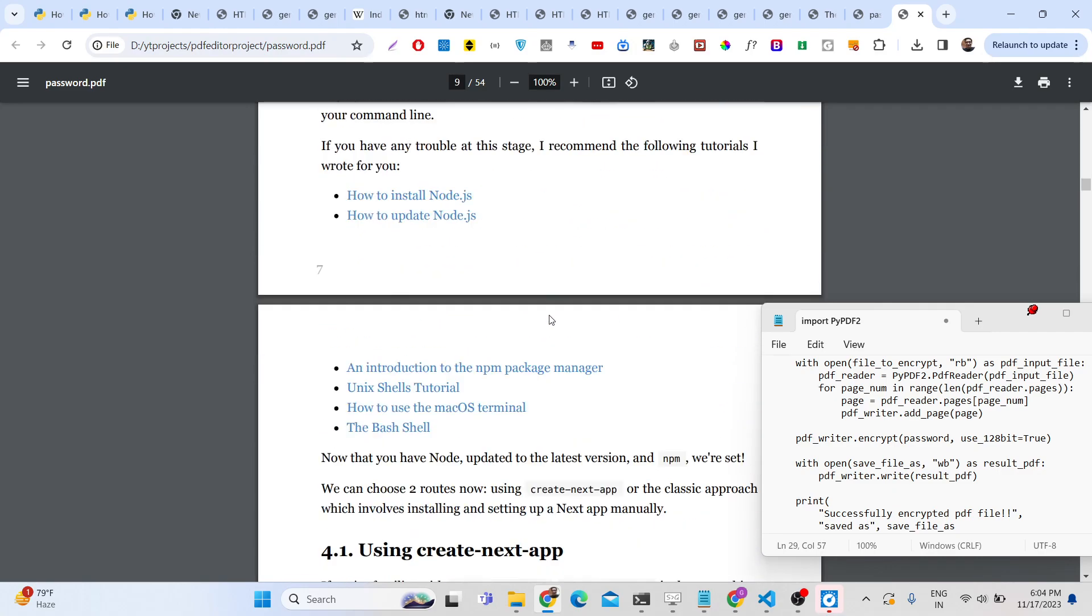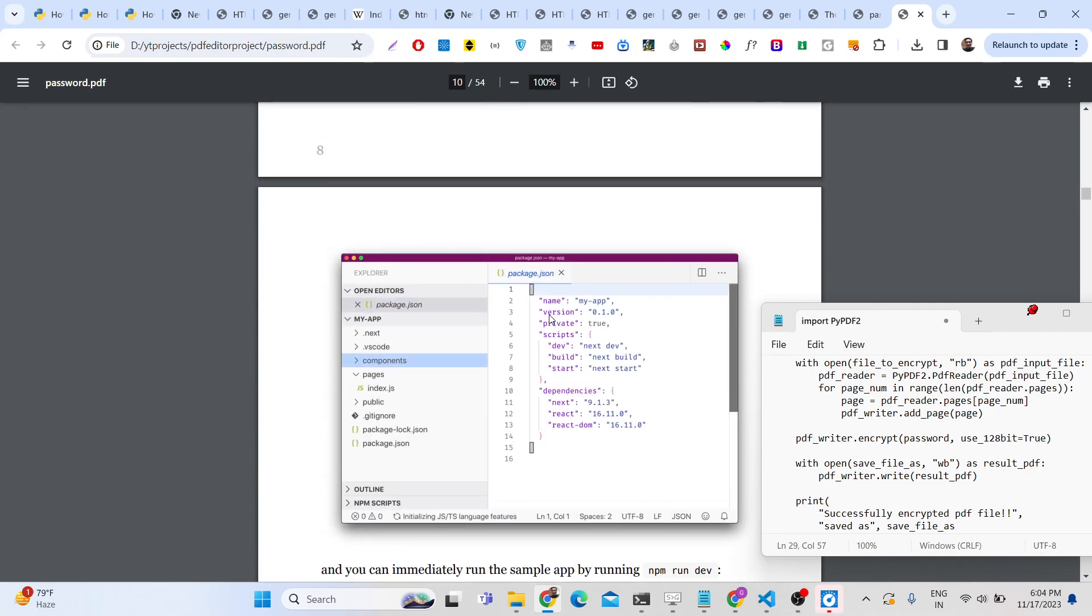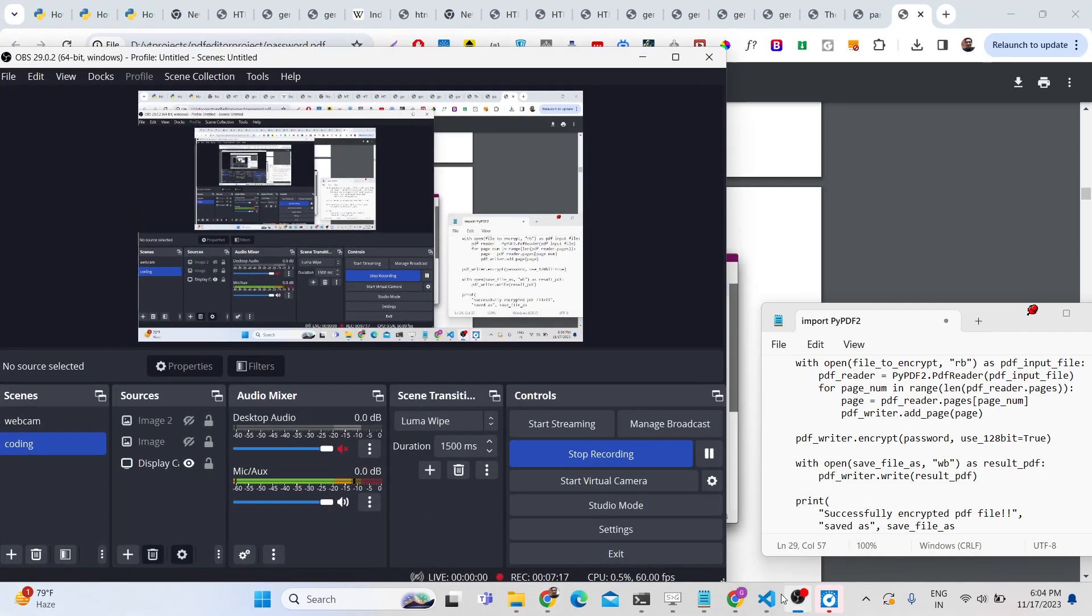This is a small tutorial on how to encrypt your PDF document with a password using PyPDF2 library. Please hit that like button, subscribe to the channel, and I will be seeing you in the next video.